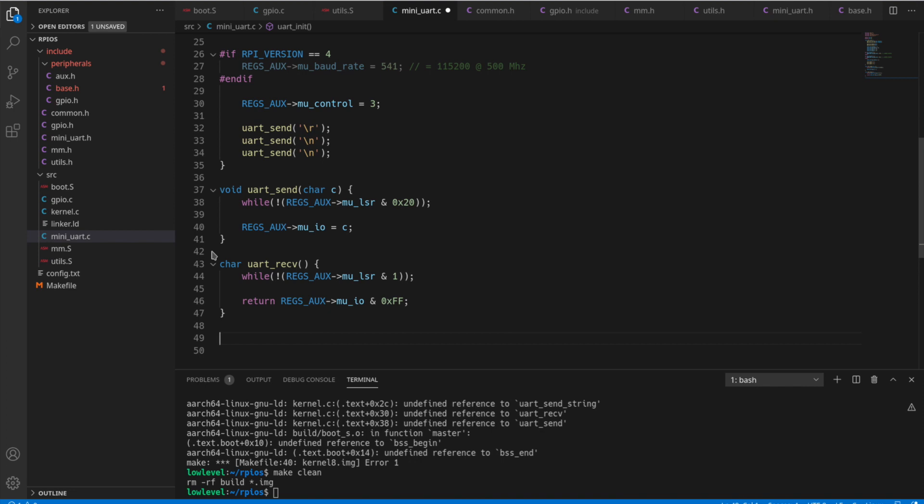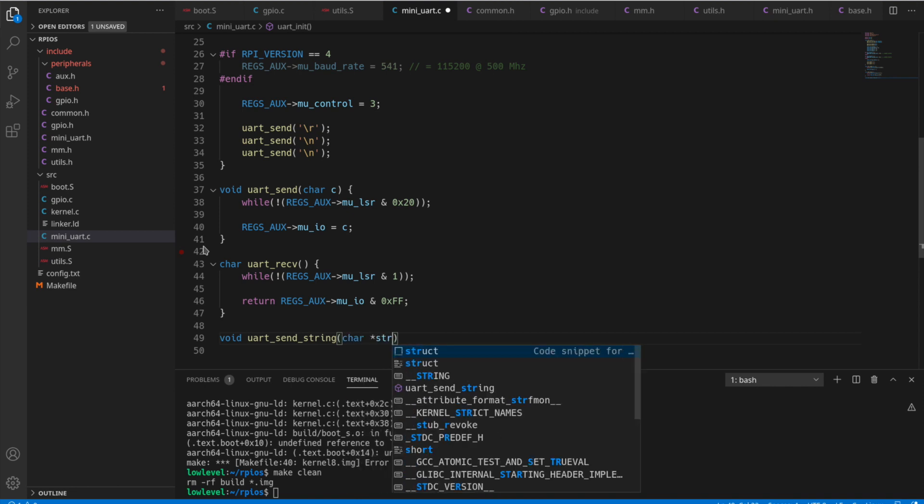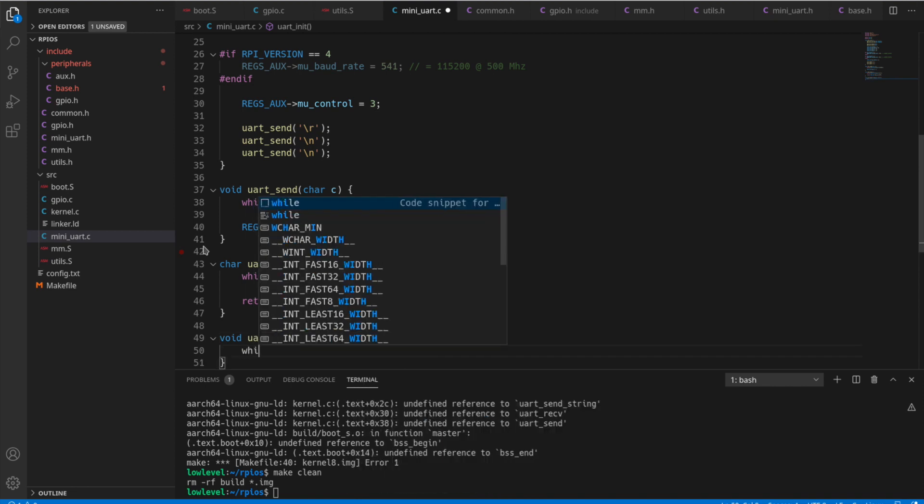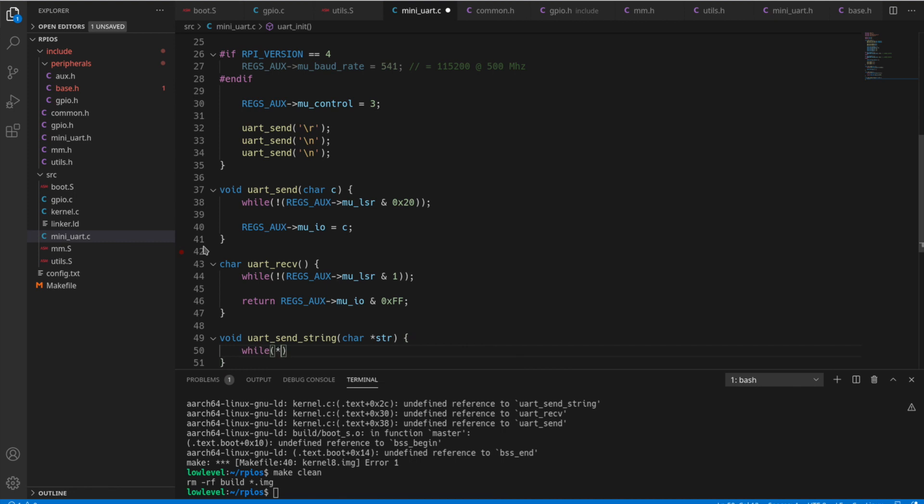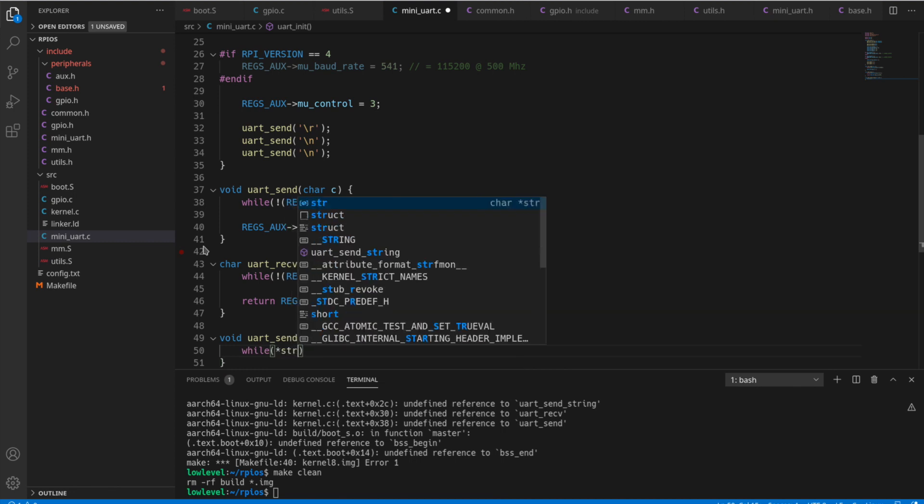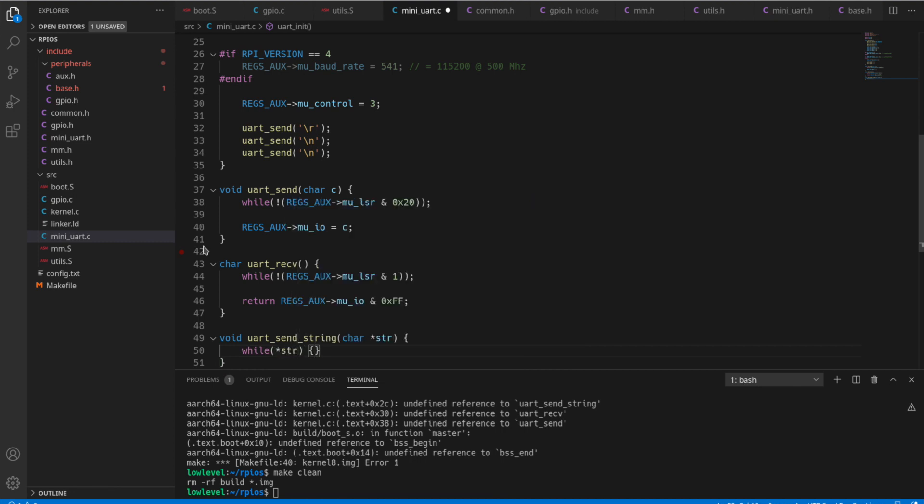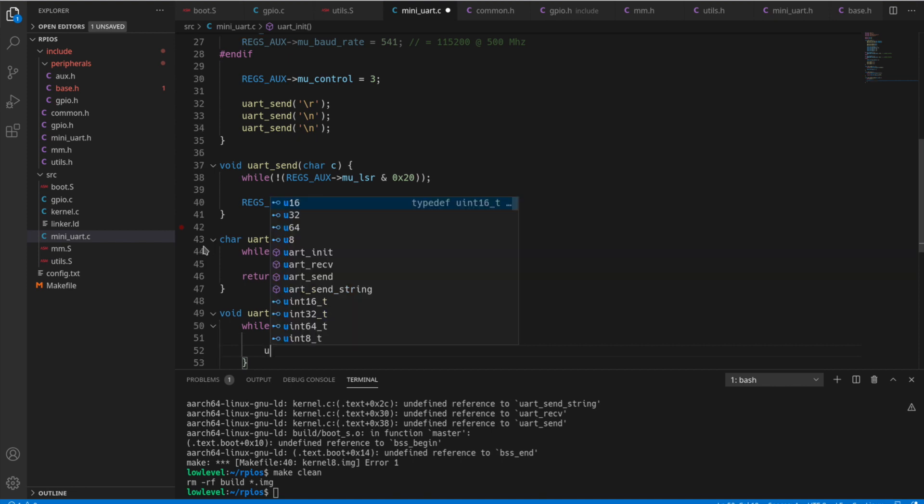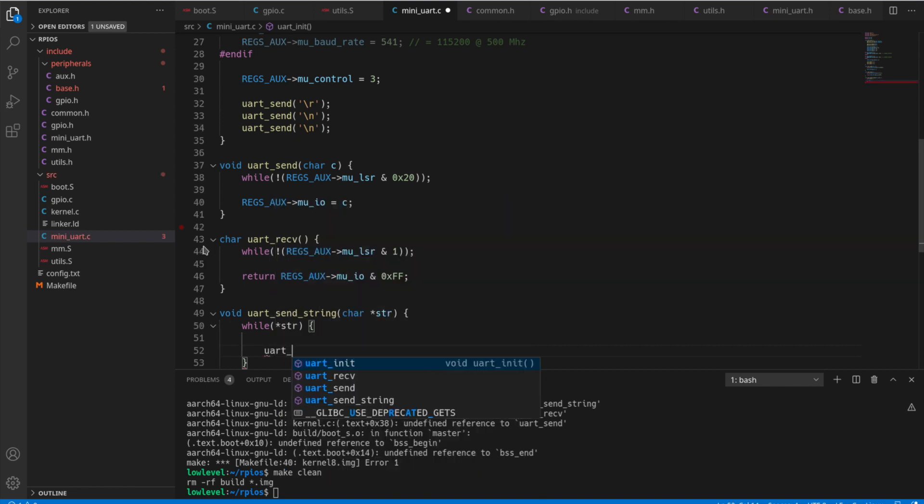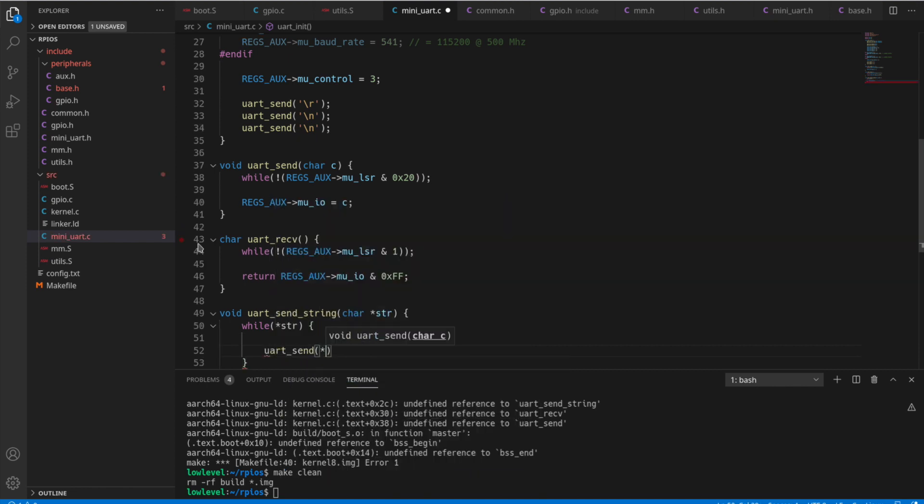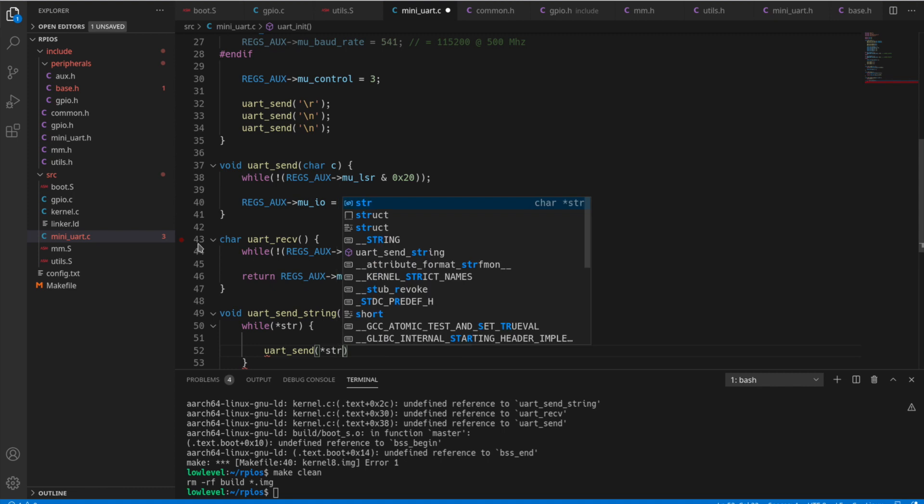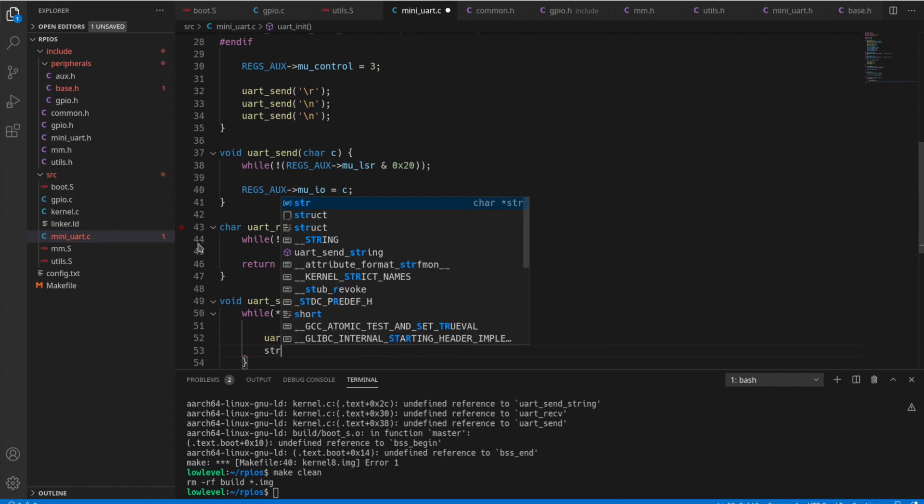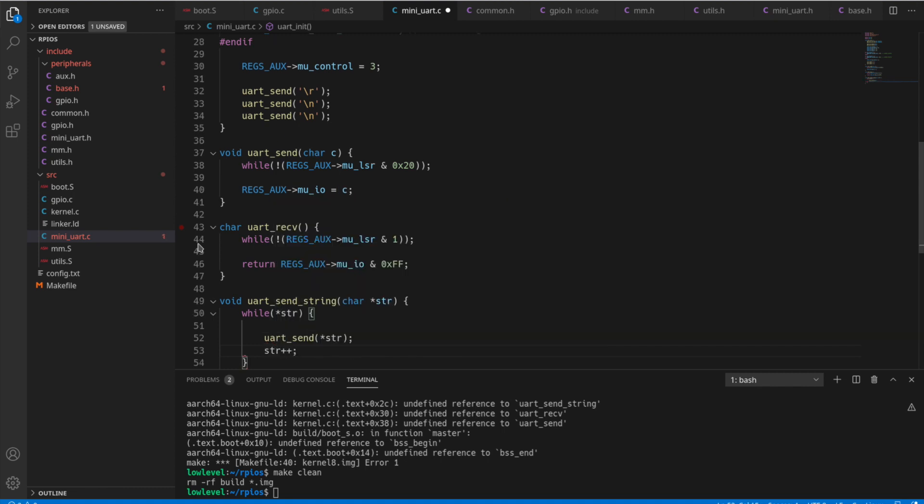Then we'll add a convenience function here, just so we can send a full string at a time instead of one char at a time. So what we're going to do is just, while the dereferenced value is not the null terminator, we'll do a UART send. Just that, dereference that current value and then str++.